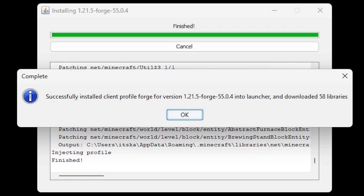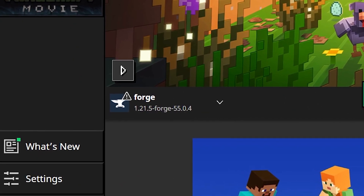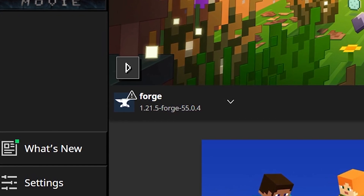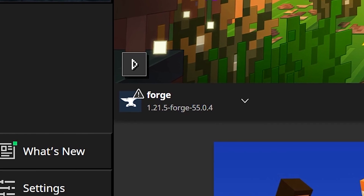A complication you could encounter while trying to install Forge is that it tells you it can't be installed because you've never booted the Minecraft version you're trying to install Forge for. So in my case that would mean I would have to boot 1.21.5 at least once before I can install Forge. When you now boot the Minecraft launcher, you can see in the bottom left where you select your installation it says Forge — if that is what it says, Forge is successfully installed.